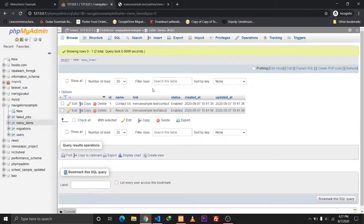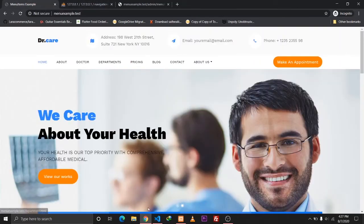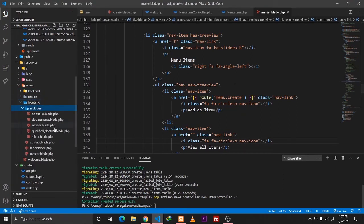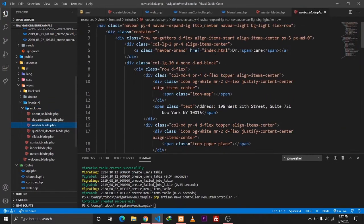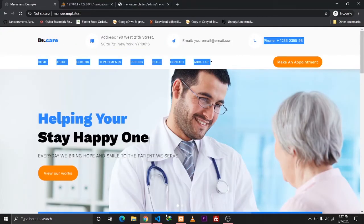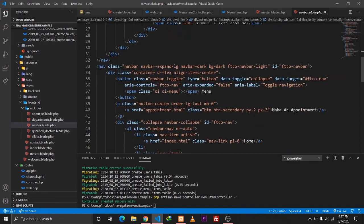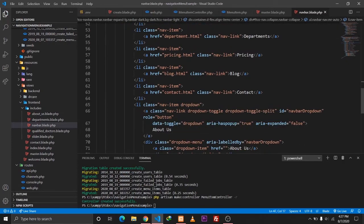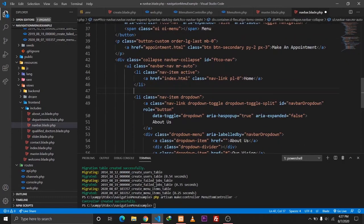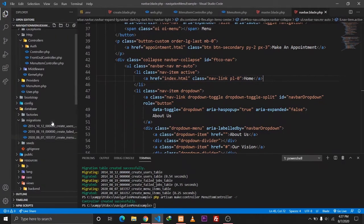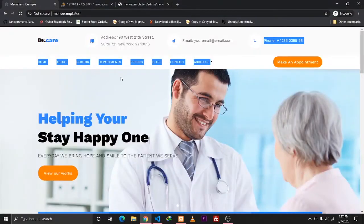Now what do we need to do in order to display this data to our front end? I've split the files into various smaller files and made a file called 'navbar.blade.php'. Let's go there and as you can see it has some static navigation links — let me delete these first.